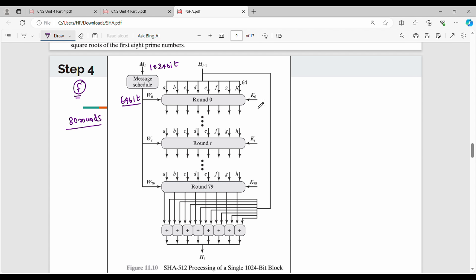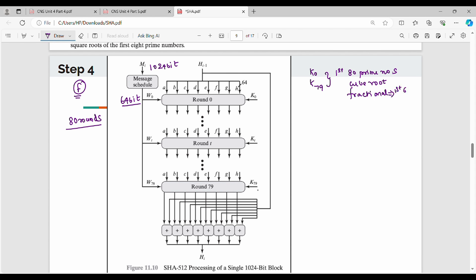On the right hand side, k0, k1, k2 up to k79 are used. How do we generate these k values? First, take 80 prime numbers, take the cube root of each, and use the fractional part — the first 64 bits of the fractional part. So we add w0 and k0 value together with the 8 register values. We do the next round and the last round output. First, add the initial H buffer to the buffer value.